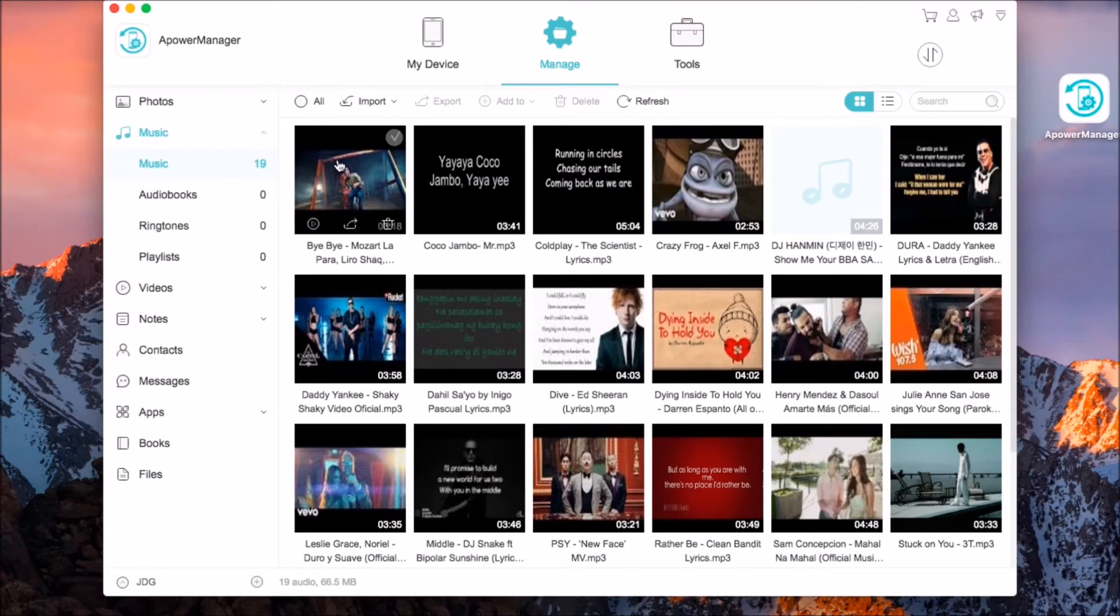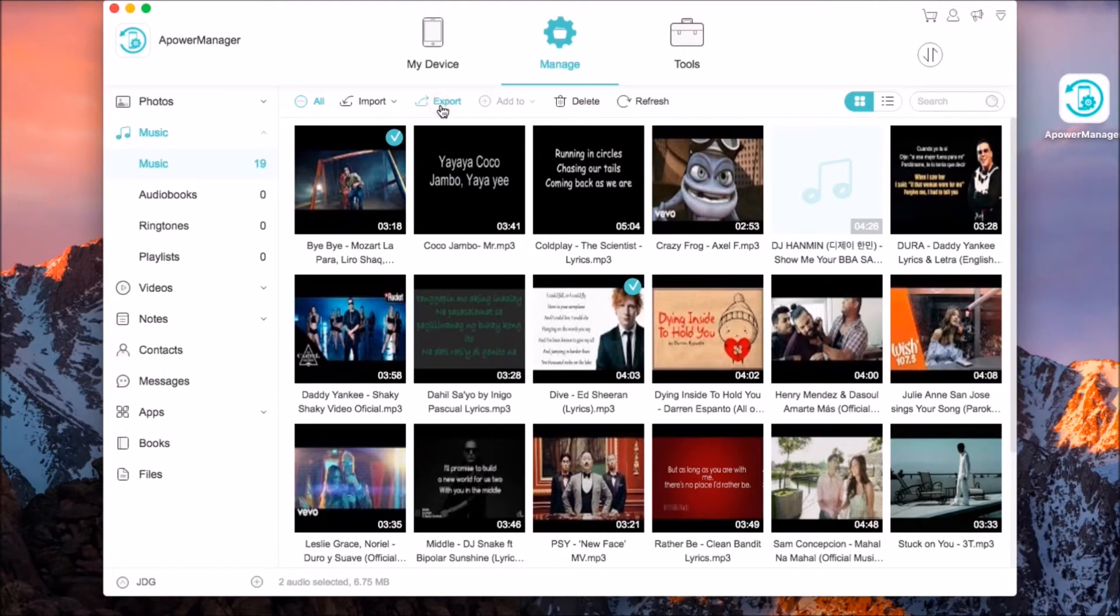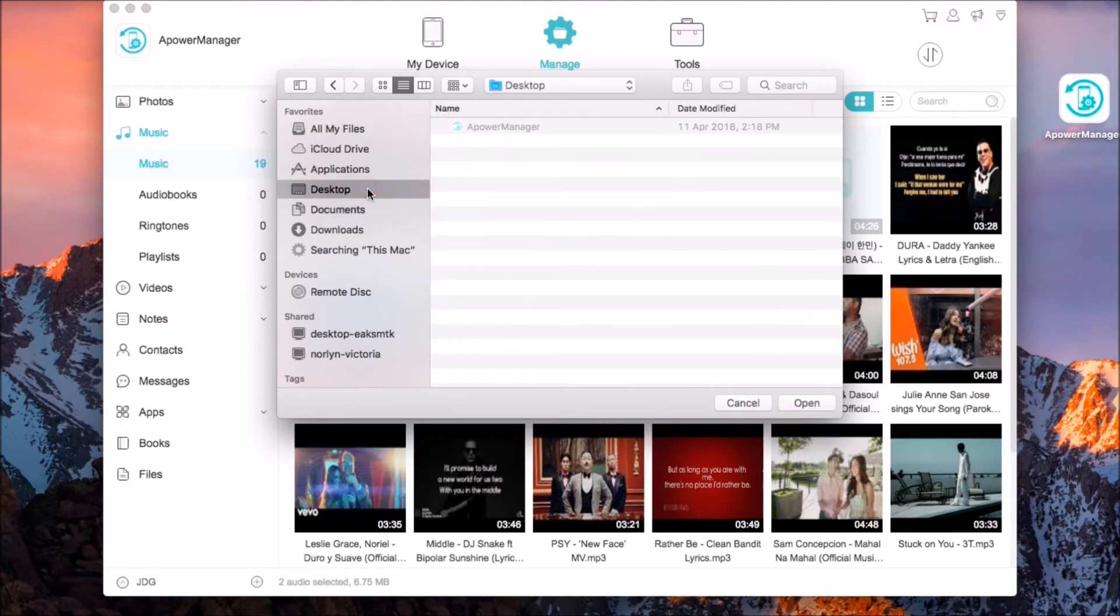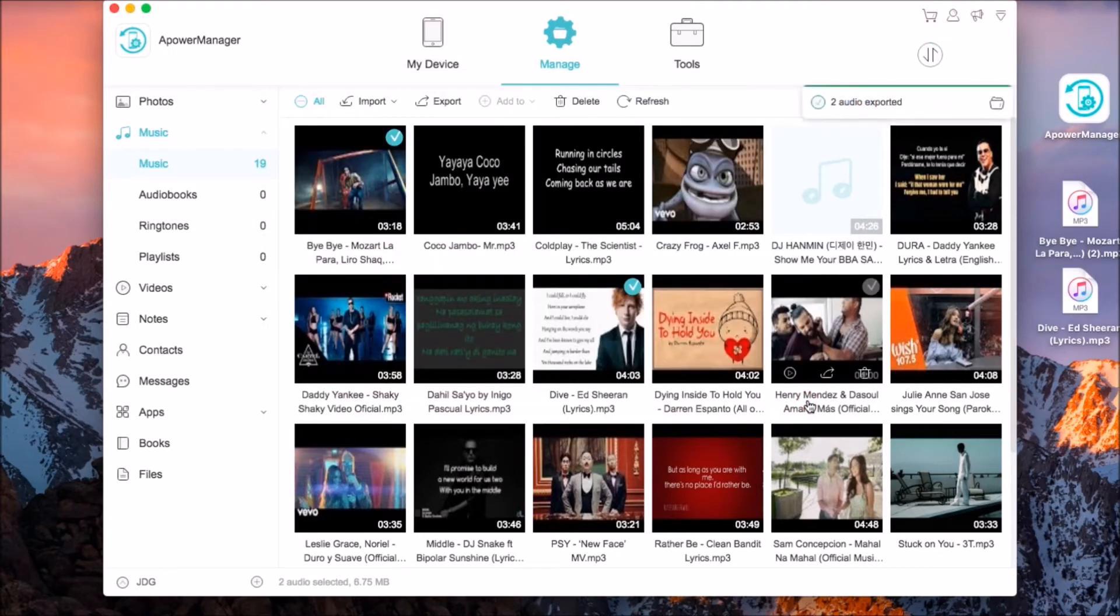Check the files that you want to transfer and then click on the export button. Now, choose your folder location and then wait for the file to load.